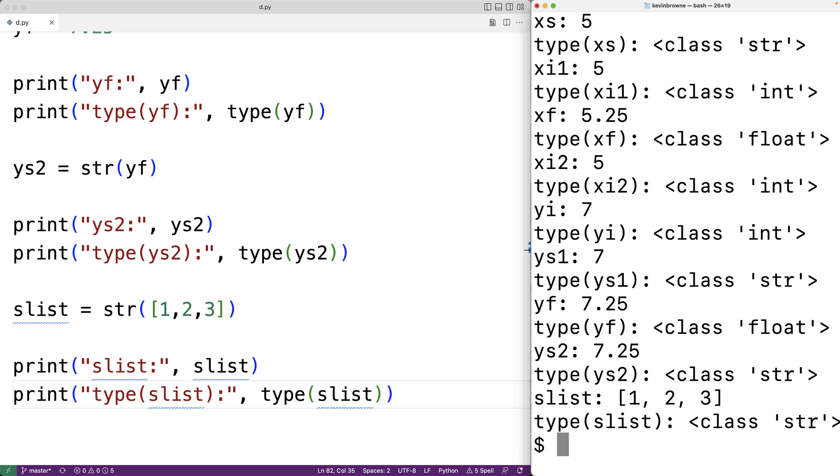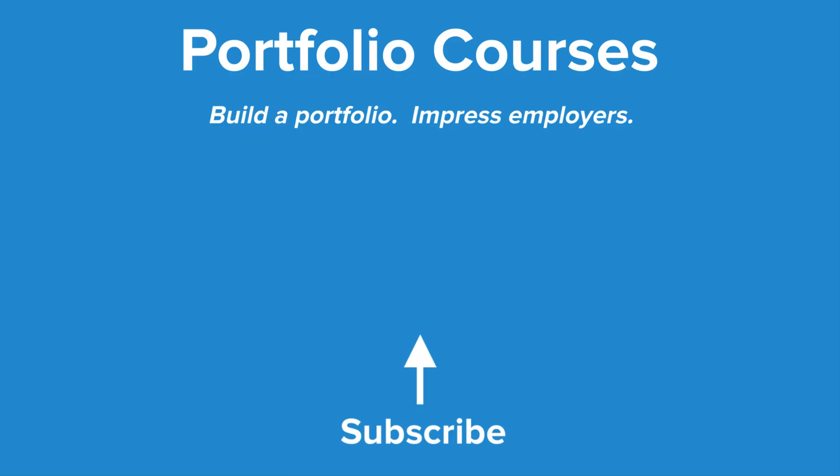So this is how type conversions work in Python. Check out PortfolioCourses.com, where they'll help you build a portfolio that will impress employers.